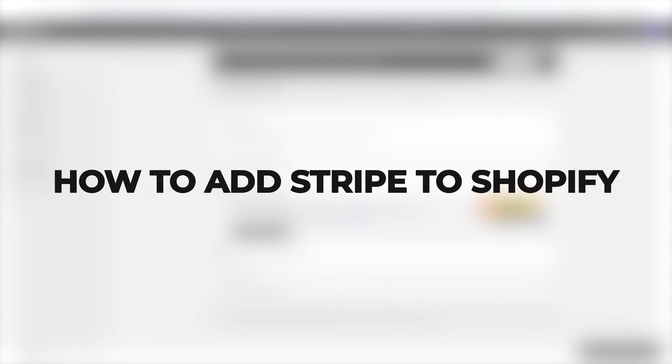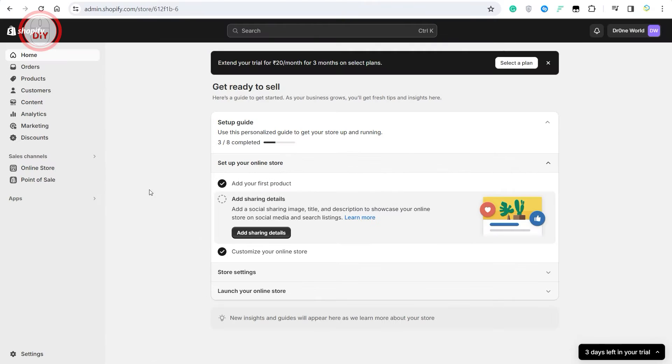Hey guys, what's up? In this video, I'll show you how you can add Stripe into your Shopify store. It's a payment method which is quite popular, and in this video I'll show you how you can easily add it into your store.